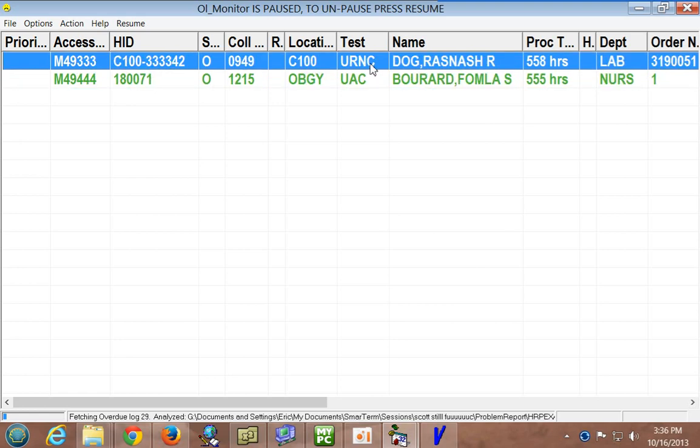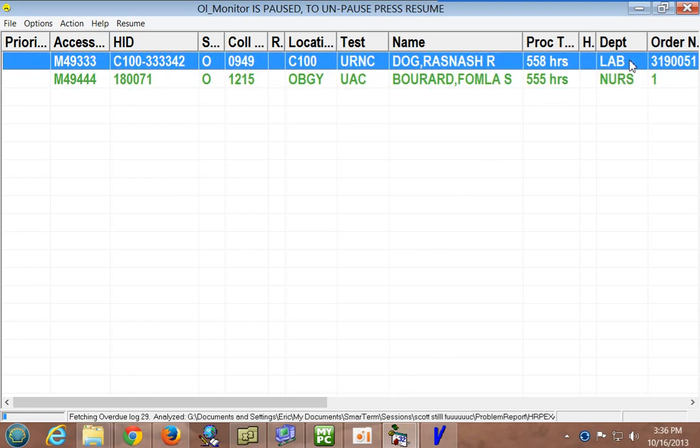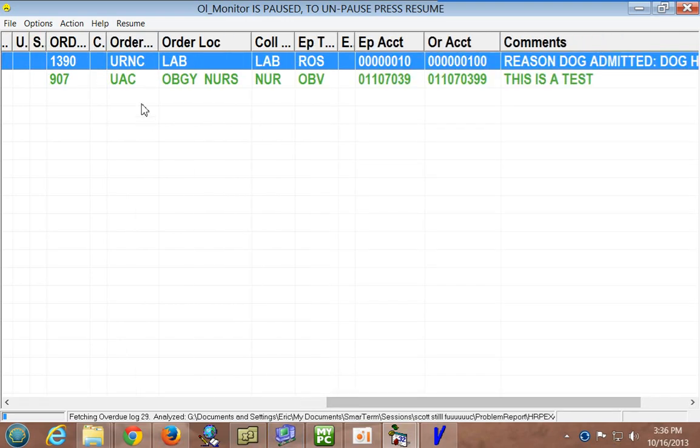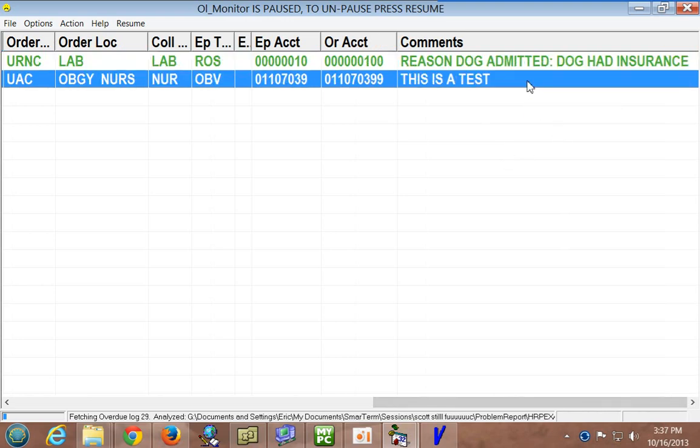This looks like a urine culture. Somebody forgot. And whatever, UAC, someone forgot to act on that one. Nursery. And collection department here is a lab. Anyway, you've got your order number, your location, ordering location, all this information, and even the comments line. I had a little fun with this one.